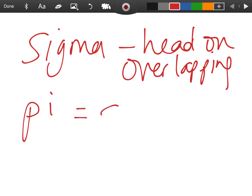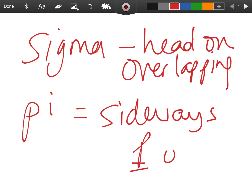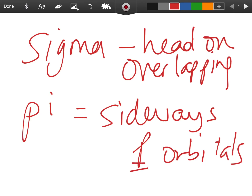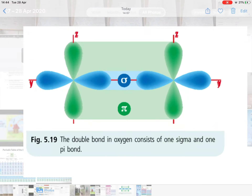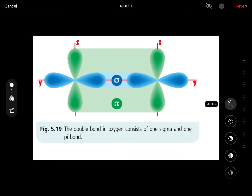Pi bonds are formed from sideways overlapping of p orbitals. To recap: a single bond is a sigma bond; a double bond is one sigma and one pi; a triple bond is one sigma and two pi bonds. Sigma bonds are stronger — 'S for sigma, S for stronger' — because there's more head-on overlapping between orbitals. Pi bonds are weaker due to sideways overlapping of p orbitals.